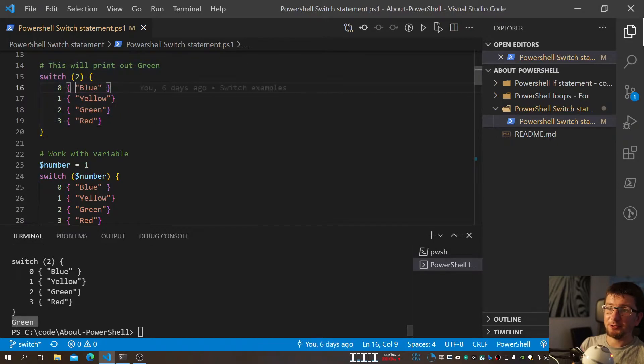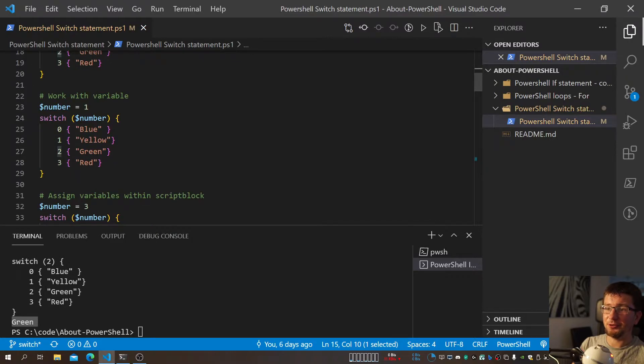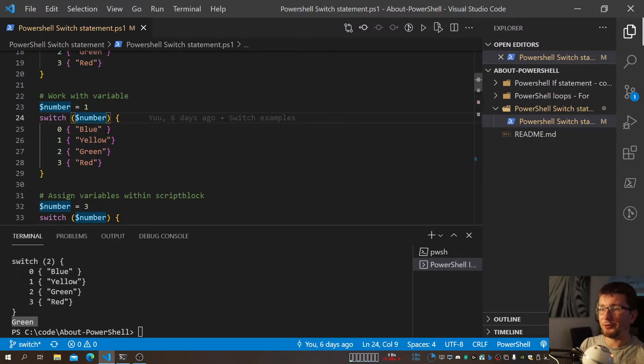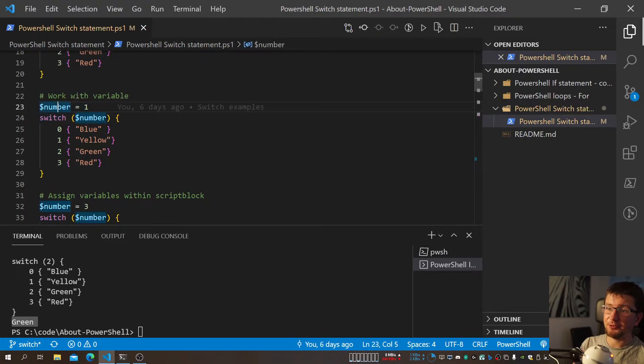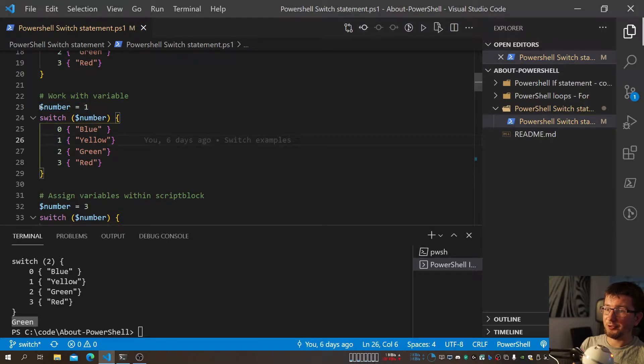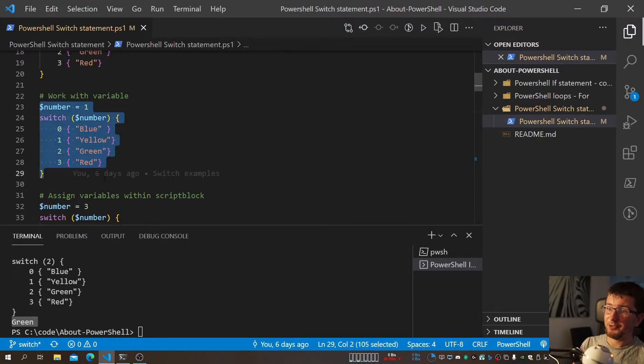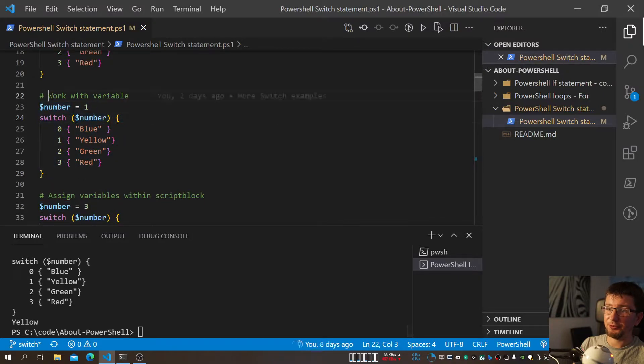But usually we do conditions when we don't really know what's gonna be. We might have different conditions what happens. So obviously, we can throw a variable there. Now I will assign a variable with value 1, and that should print out yellow. And it does.